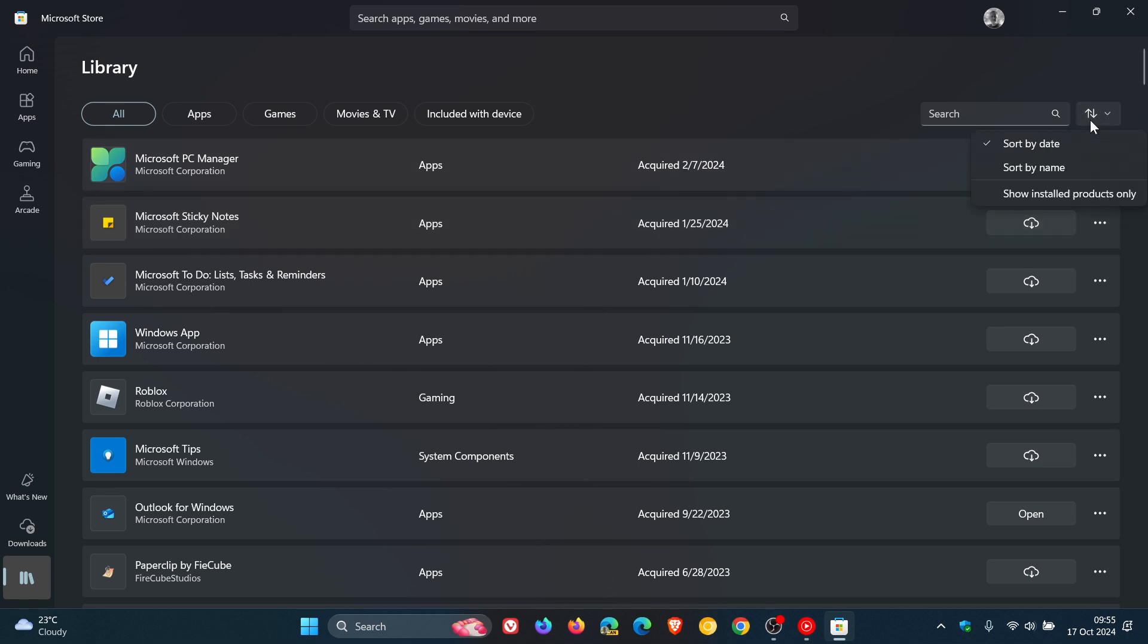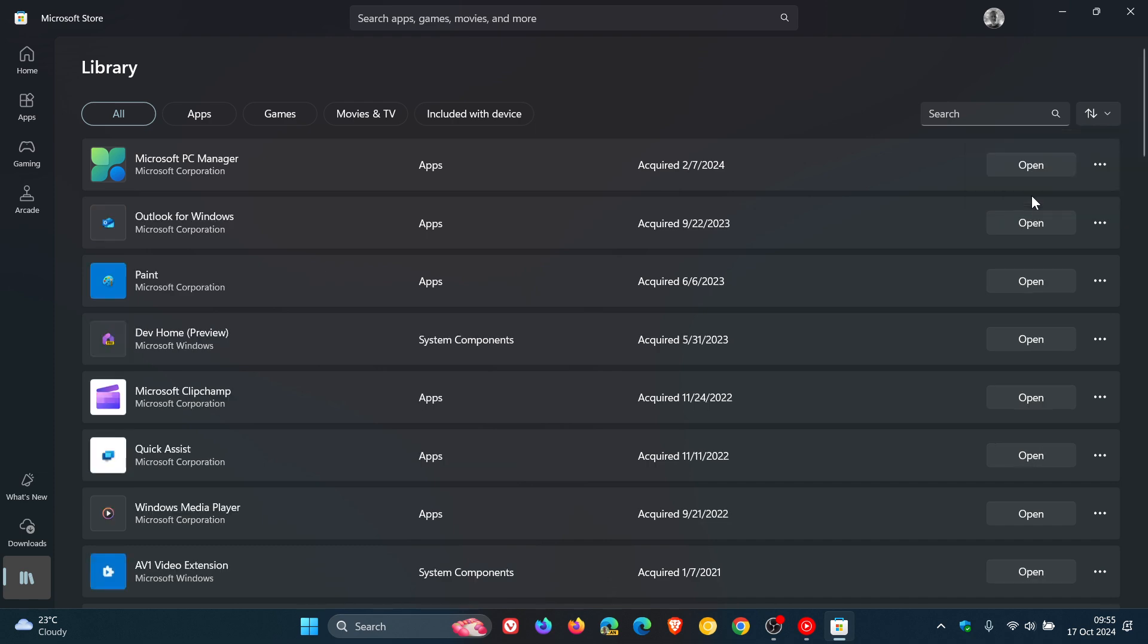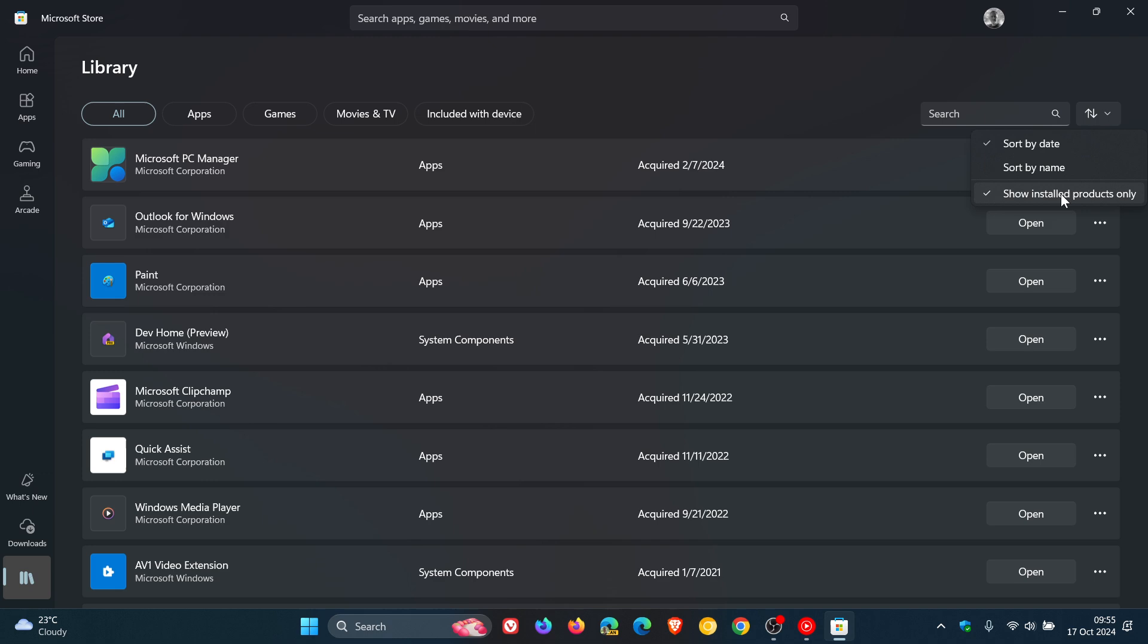And you can sort by date, by name, and show installed products only, which I like to use. But I have noticed that when I close the store and open it, it's not keeping the setting show installed products only. But nonetheless, that's how I like to have it. And that's the new library page.